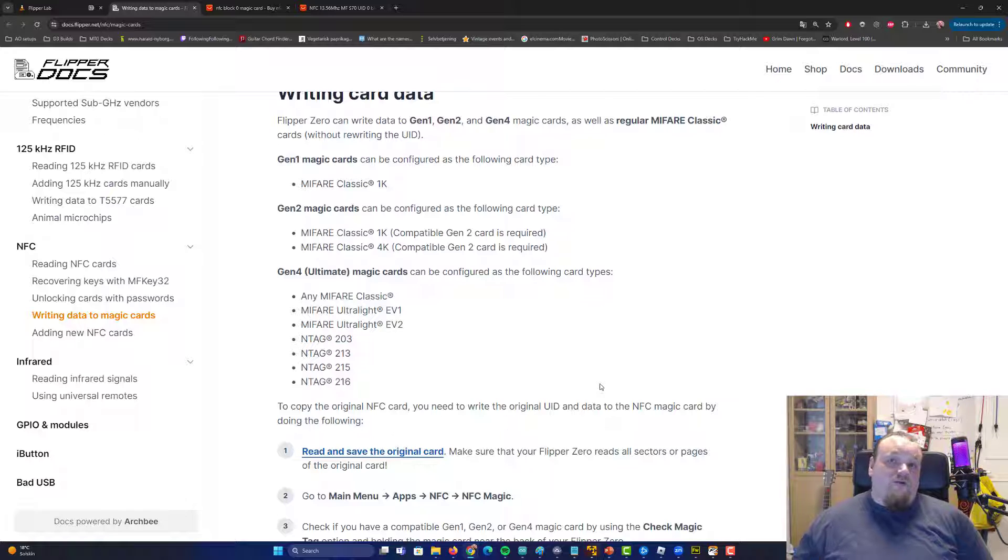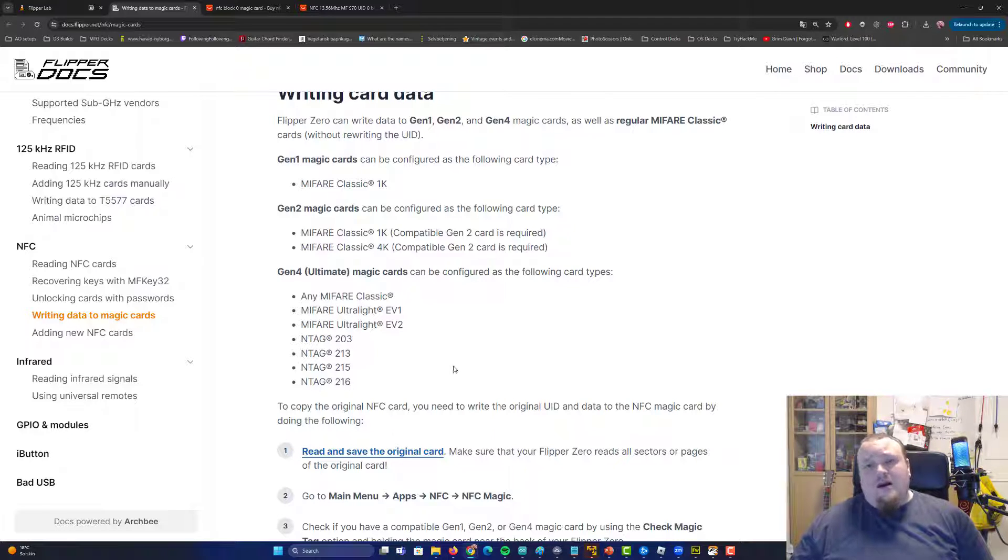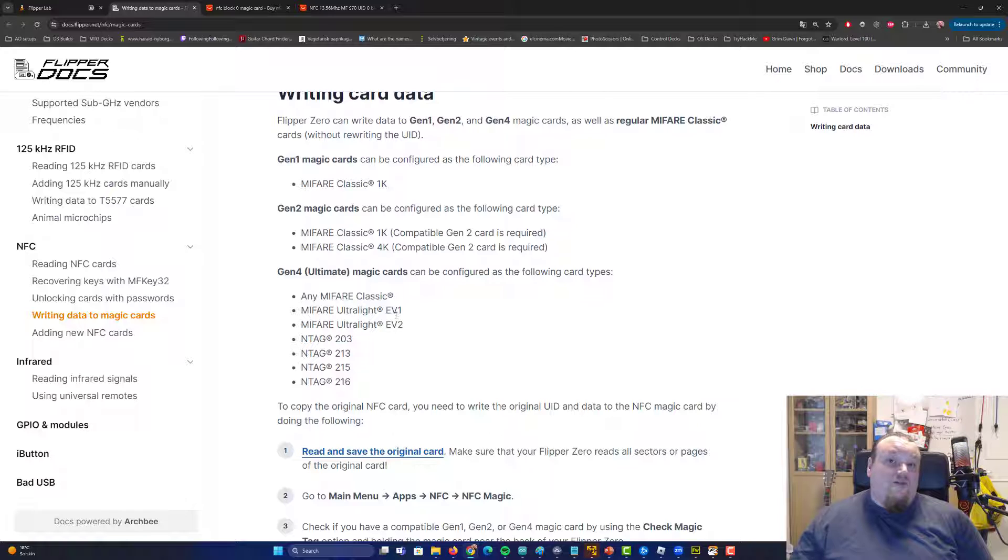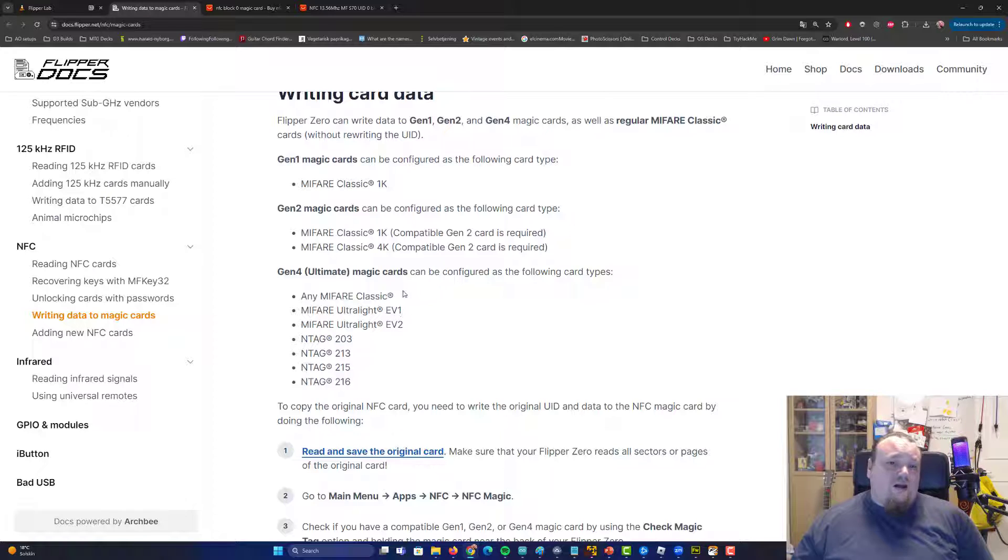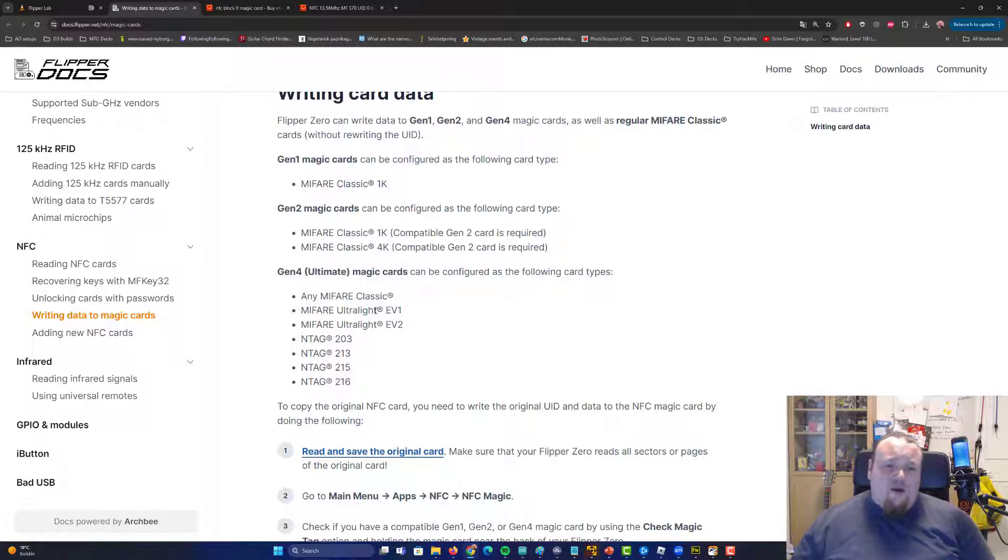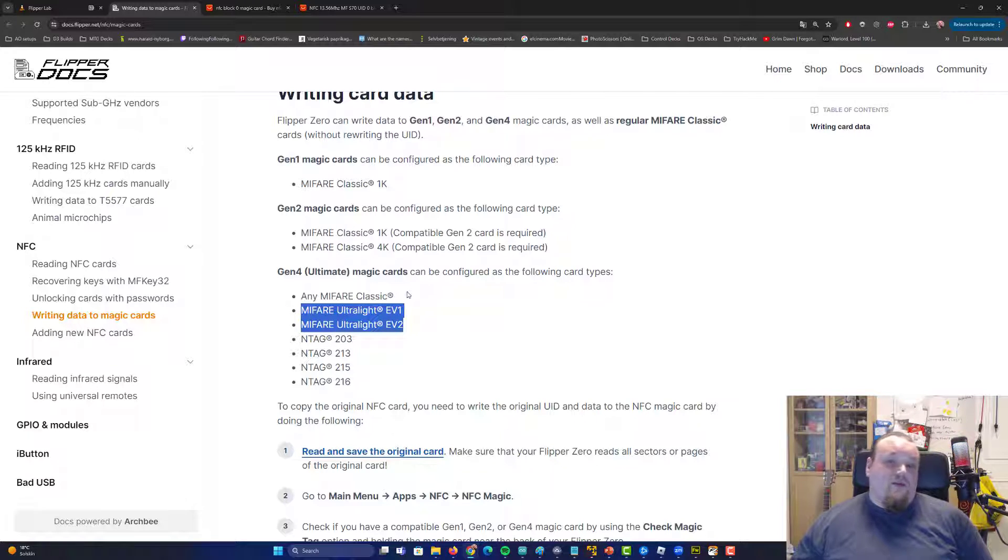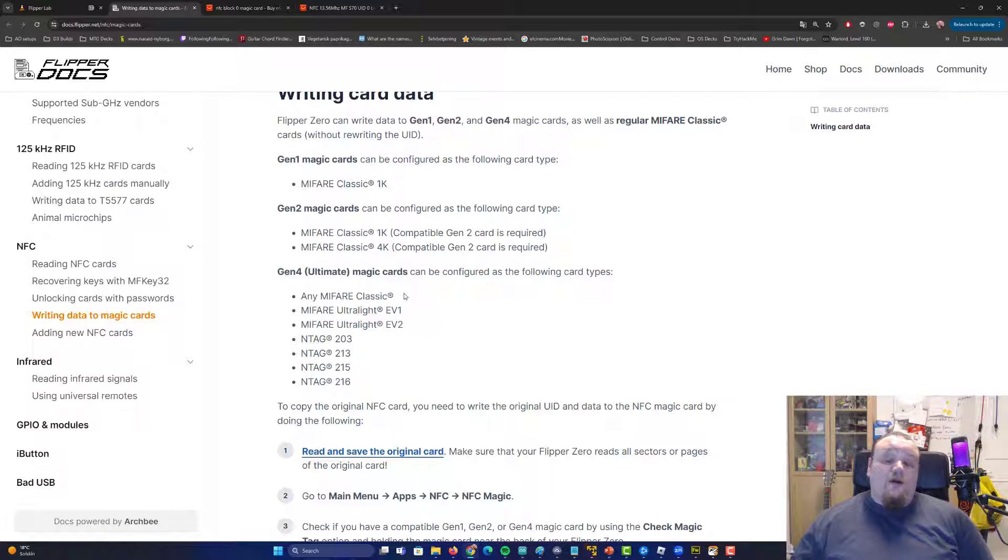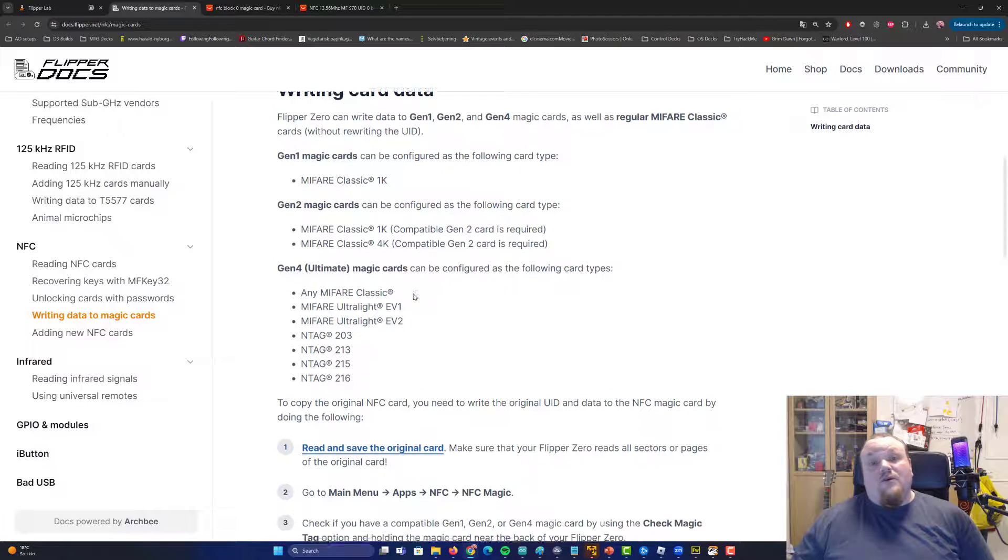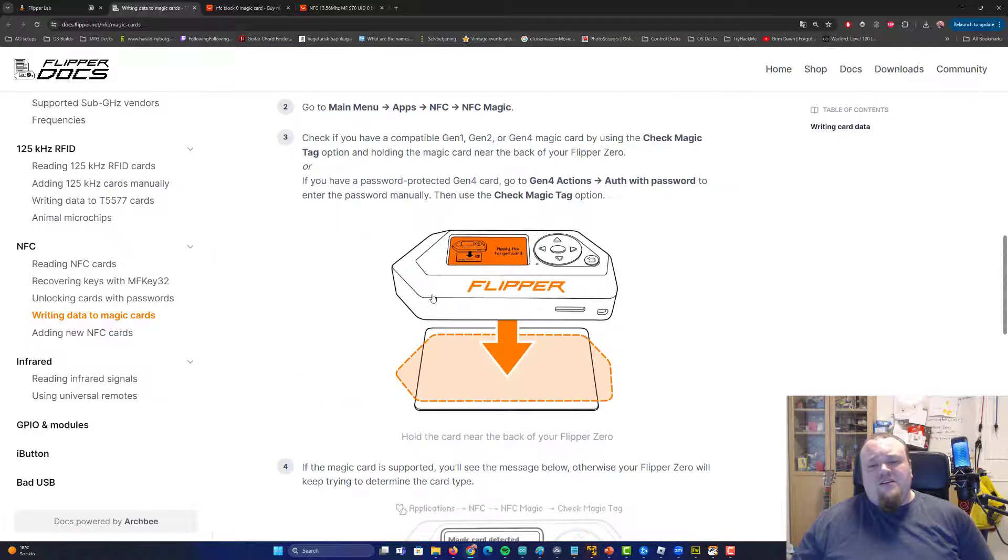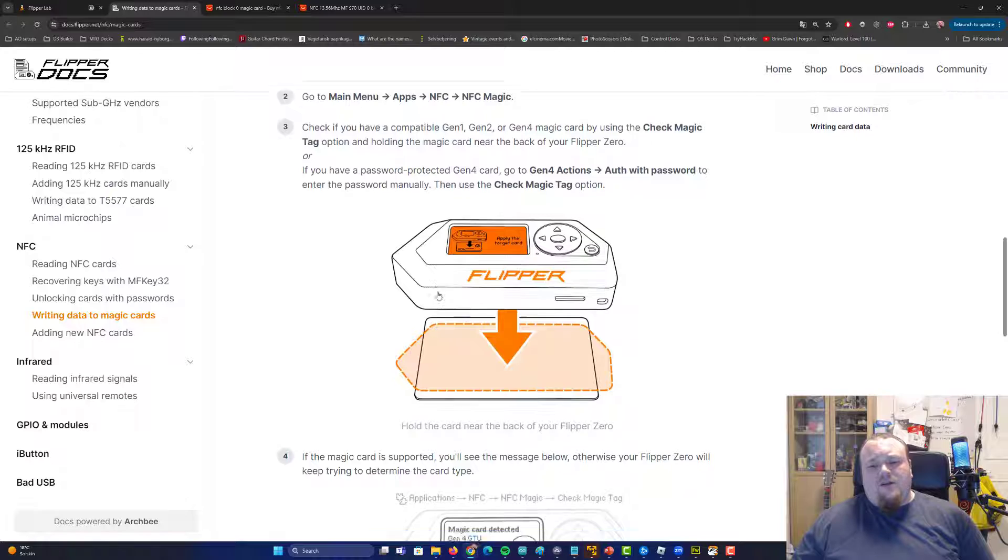So it is the limitation of a Flipper Zero. So if you want a device that's going to be able to read more different cards and faster, you need one of those Proxmark 3, I think they're called. They're quite, well, a little expensive compared to Flipper Zero, but they're also worth it if you're going to go ahead and create your own cards. So basically this is how you're going to do it.